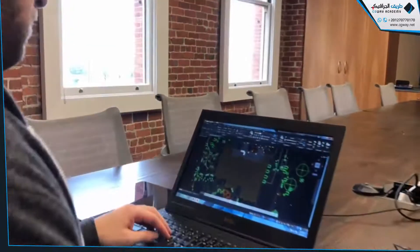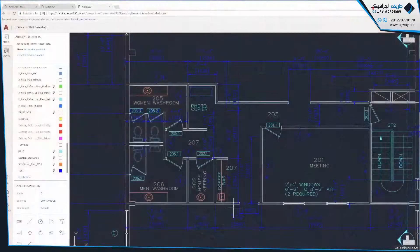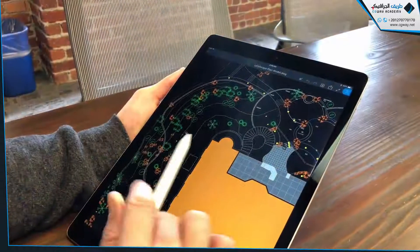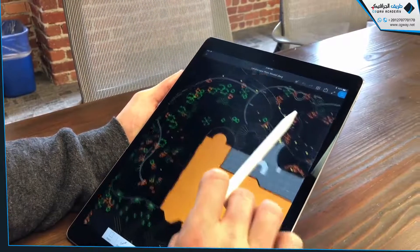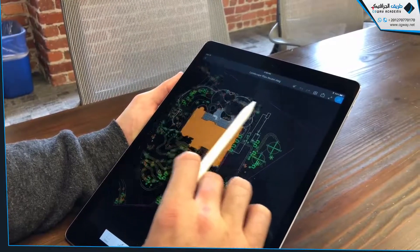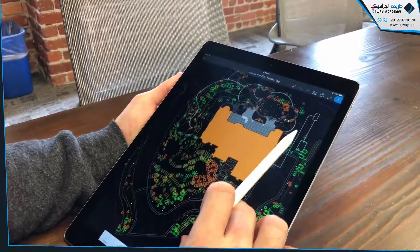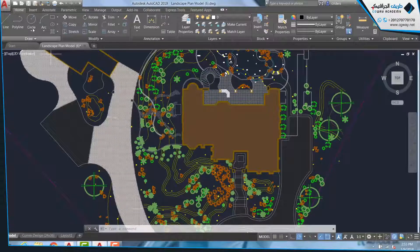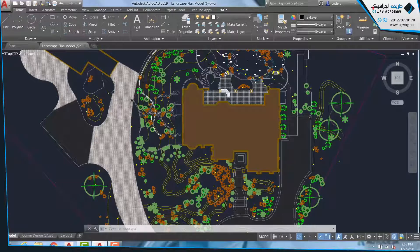Included in your AutoCAD 2019 subscription are access to the new AutoCAD web app and the AutoCAD mobile app. Because it's designed to help enable a seamless workflow across all of your devices, AutoCAD 2019 has added a new feature called Save to Web and Mobile. This allows you to take drawings that are saved on the desktop and open them up in the web browser or on a mobile device.